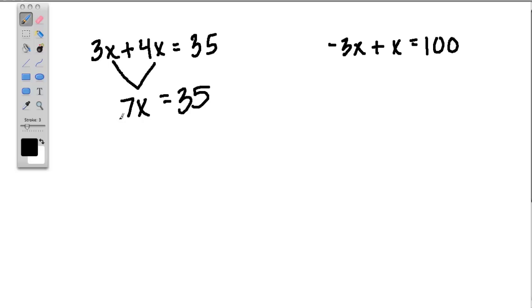What does that mean? This means 7 times something is 35. You might know the answer right away, which is 5. So in this case, x is 5.